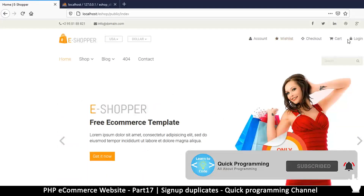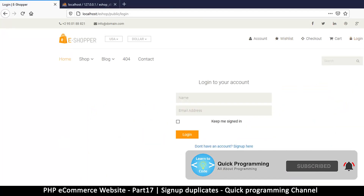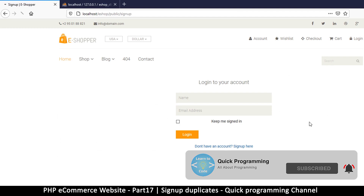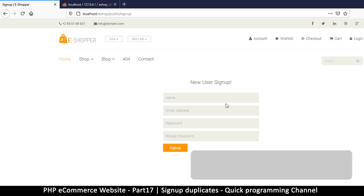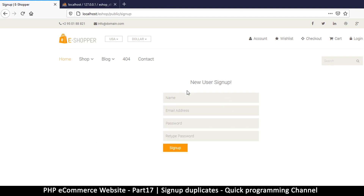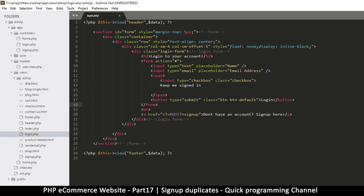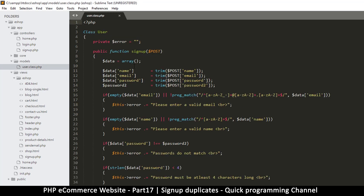To do that, let's go back to our login page and click on the sign up page here so that we can test when we are done. Then I'm going to go back to my text editor and let's go to our user.class.php.